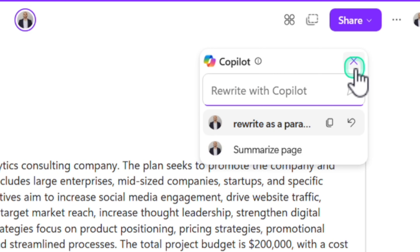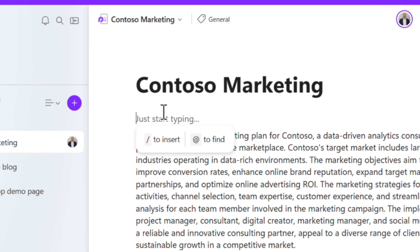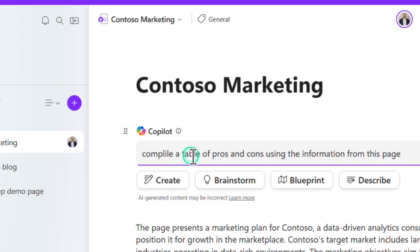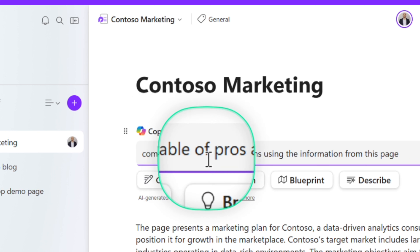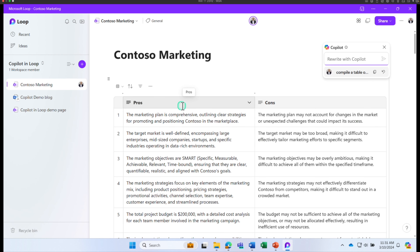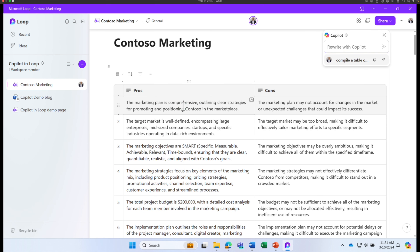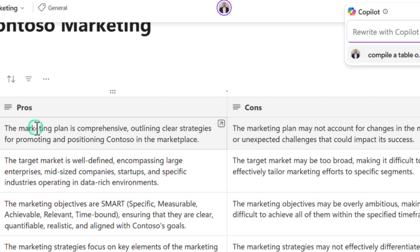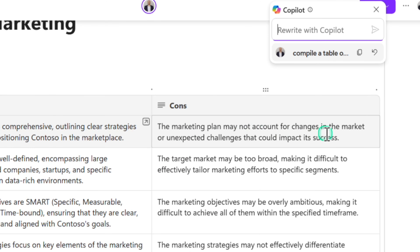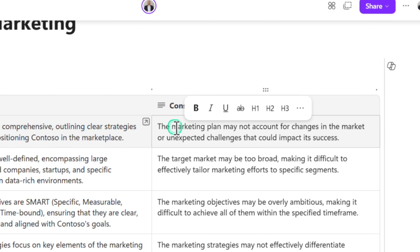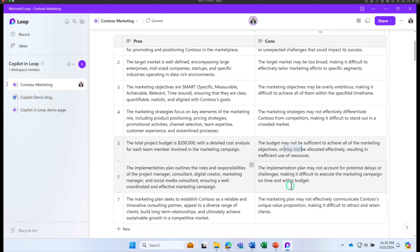Let's ask another question. I'll type a forward slash, click Draft Page Content, and ask Copilot to 'compile a table of pros and cons using the information from this page.' Copilot scanned the whole document and gave me pros and cons on the marketing strategy. One pro: the marketing plan is comprehensive with clear strategies. One con: the plan may not account for changes in the market or unexpected challenges. This is great — as a marketer you can take this input and modify your document accordingly.